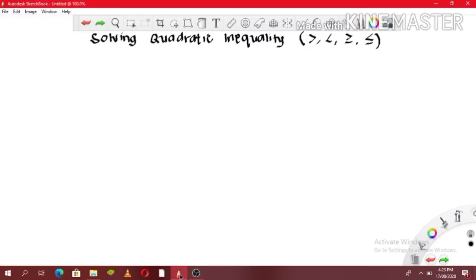Hello! Today, we're going to discuss how to solve quadratic inequality. From today, I will be using Taglish or Tagalog-English as my language so that my Filipino students will be able to understand more of my discussions.